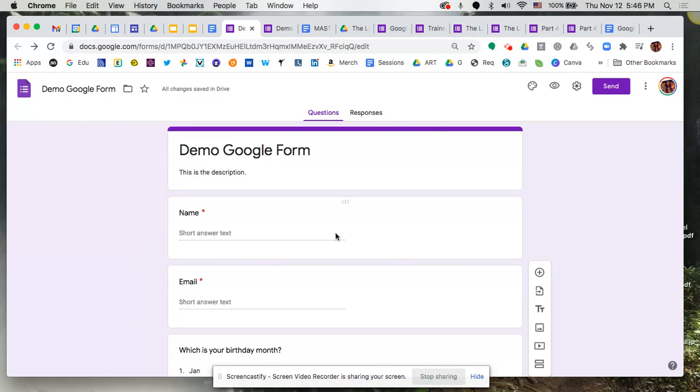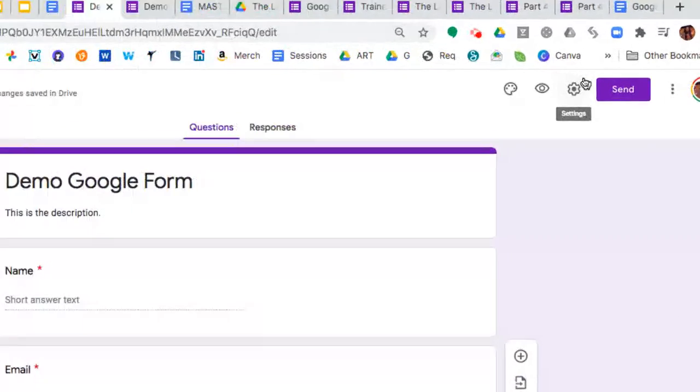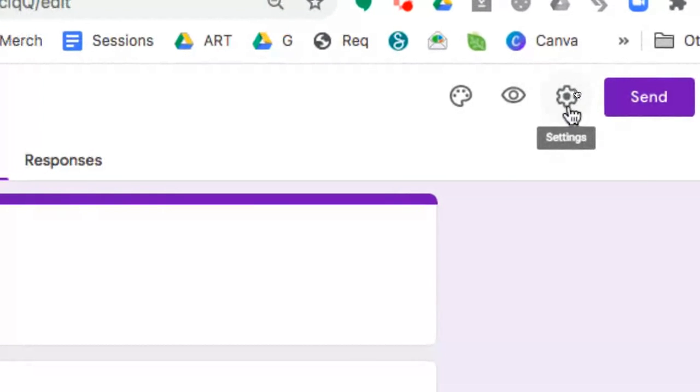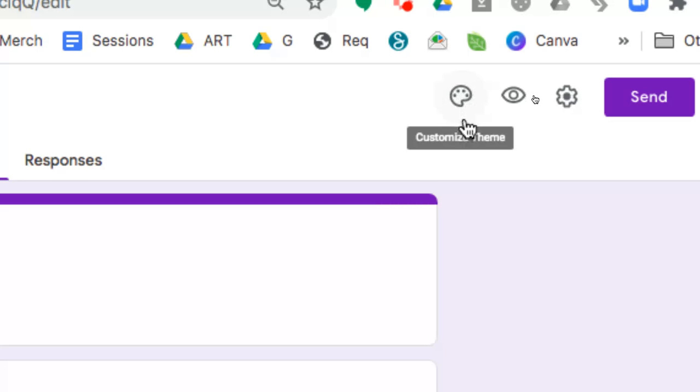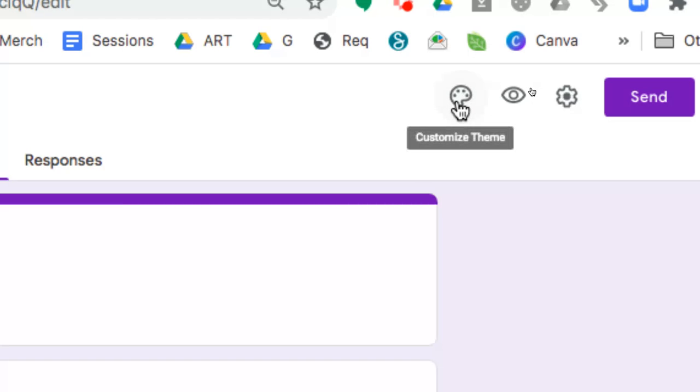So once you have your form completed, up at the top right-hand side to the left of the purple button that says send, you're going to find a couple of different options. The one furthest from the button is Customize Themes. This is a little icon that's got like a little palette with paint swabs on there. This is where you can customize your theme.